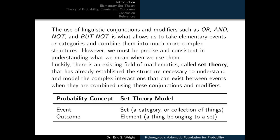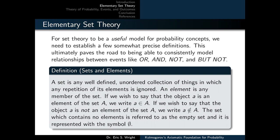We have a parallel between probability concepts and set theory. Events in probability are equated to sets in set theory, and outcomes from probability are equated to elements within set theory. For set theory to be a useful model for probability concepts, we need to establish a few precise definitions. This ultimately paves the road to consistently modeling relationships between events using the OR, AND, NOT, and BUT NOT conjunctions.